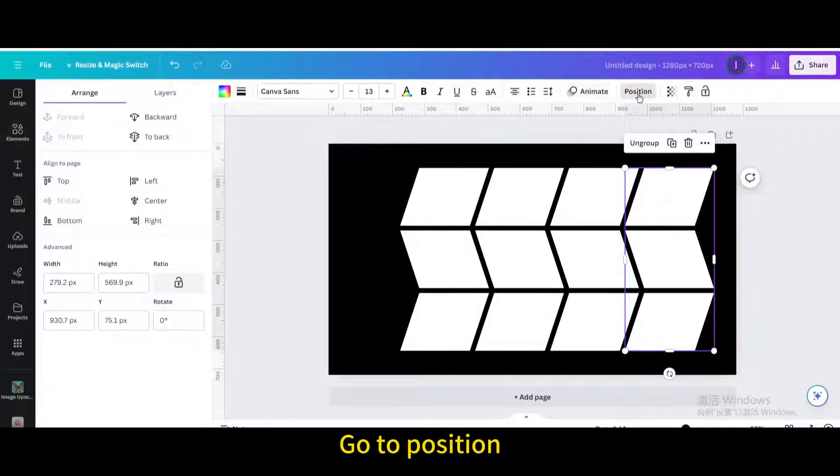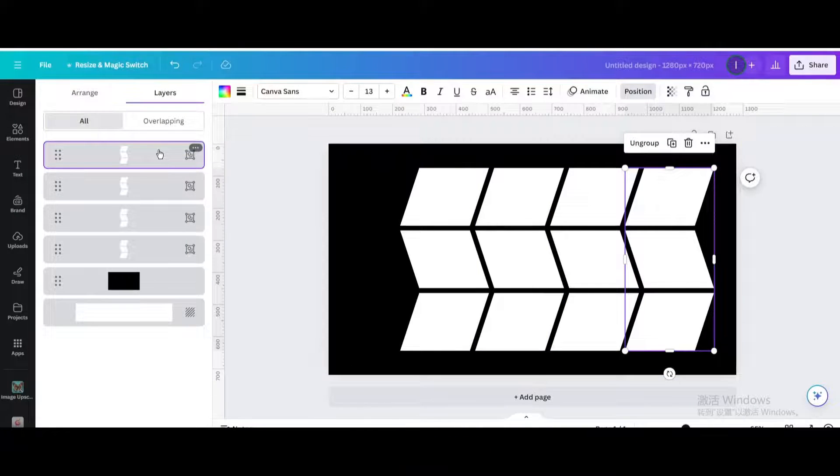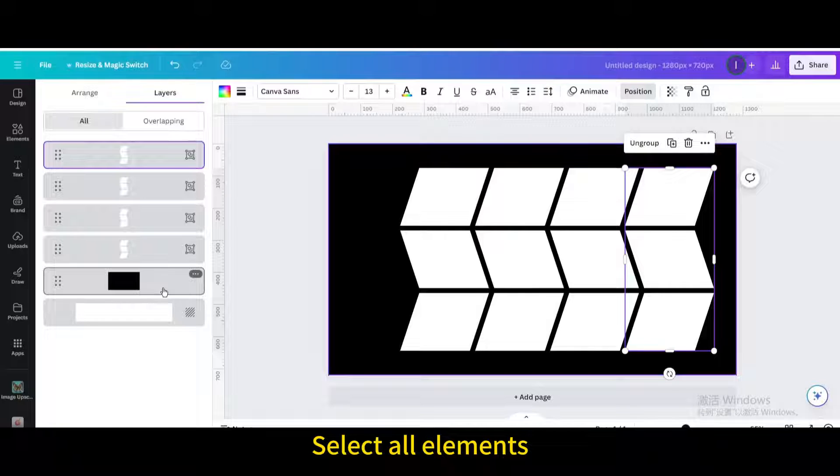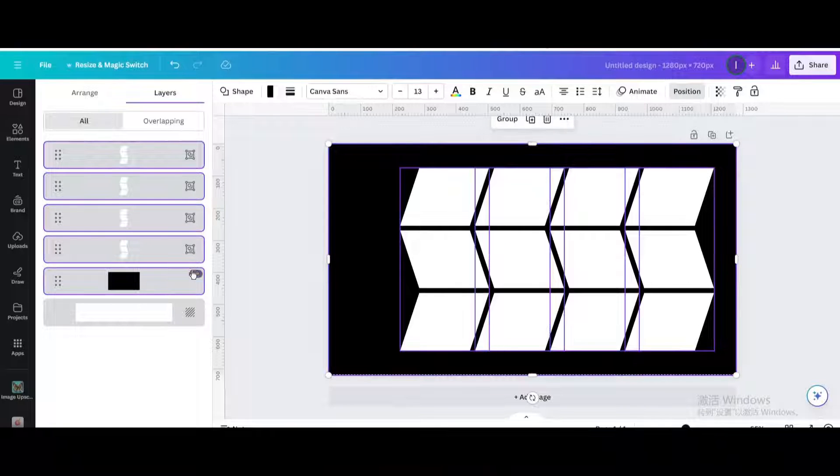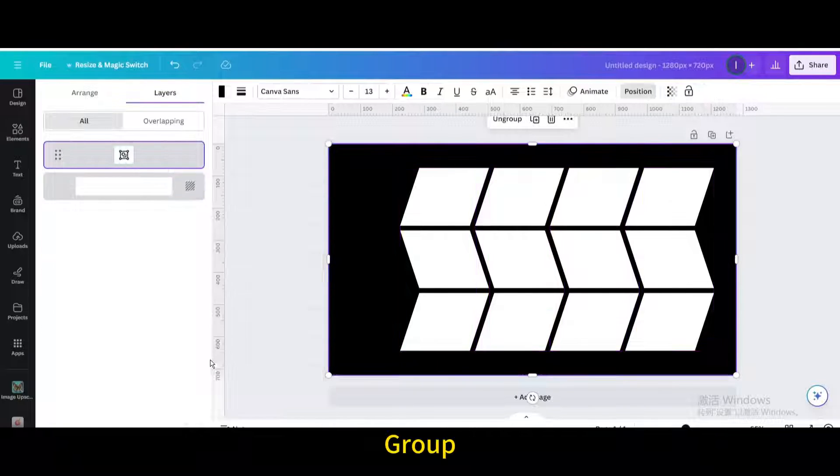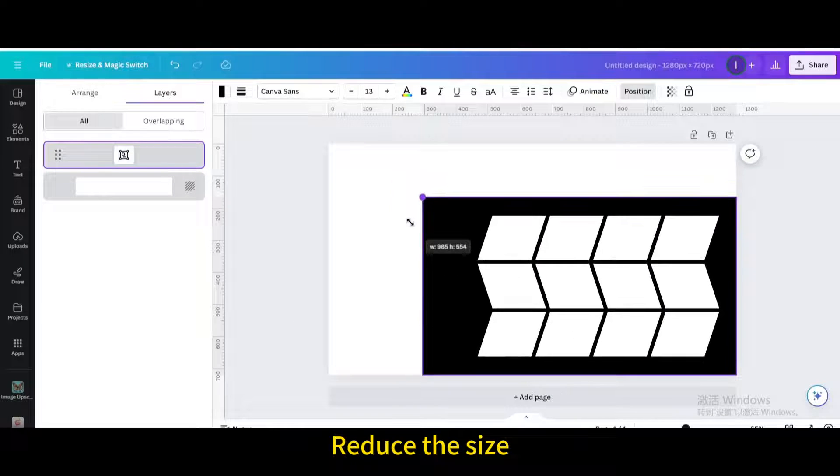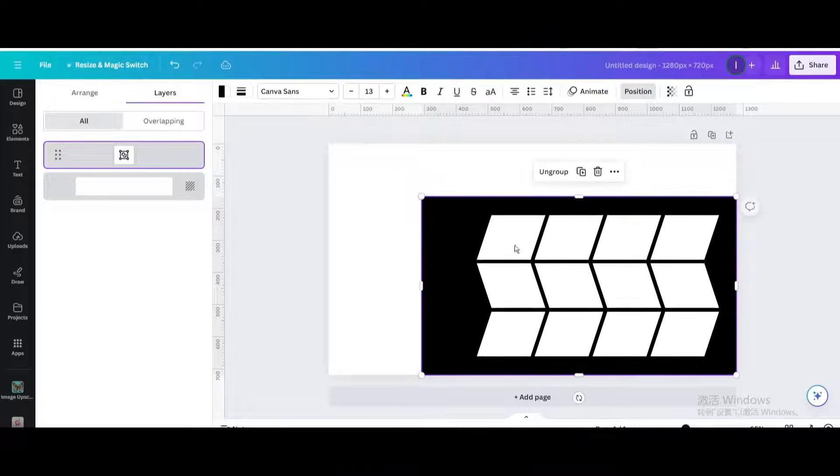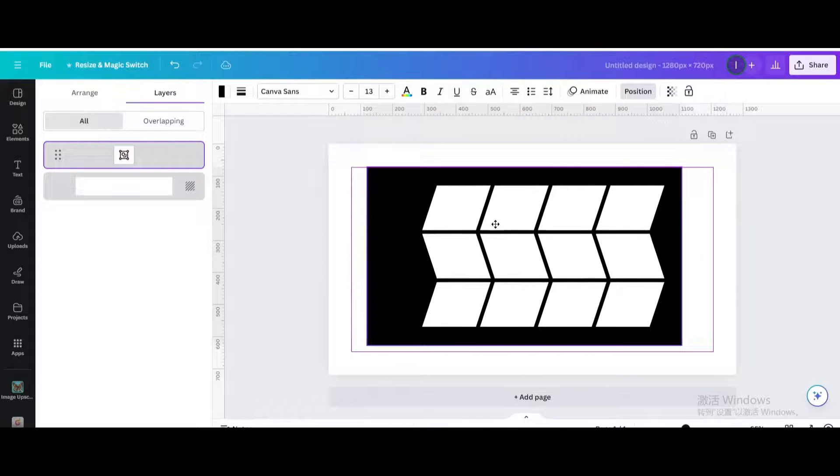Go to position. Go to layers. Select all elements. Group. Reduce the size. Move it to the center of the page.